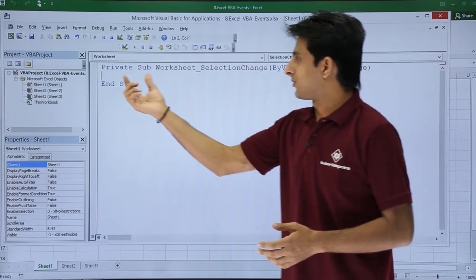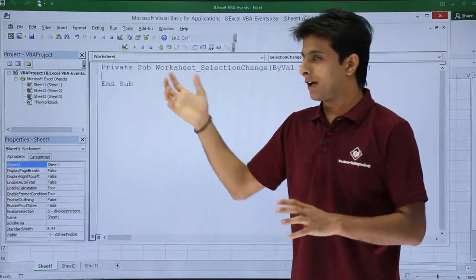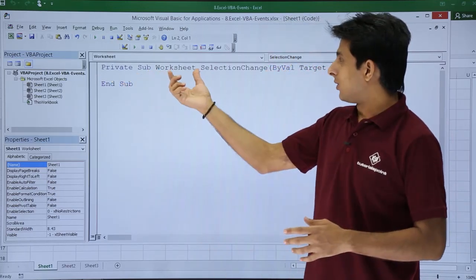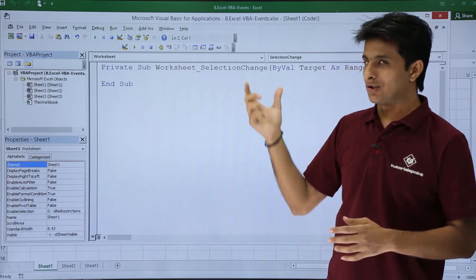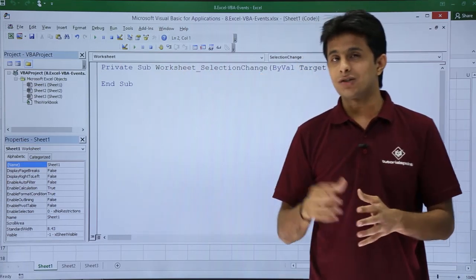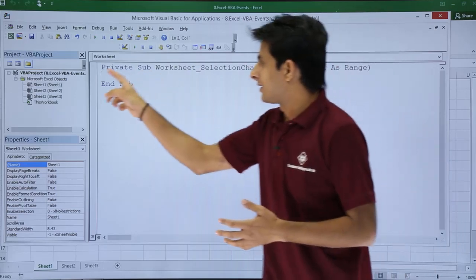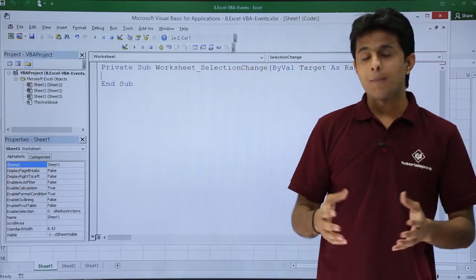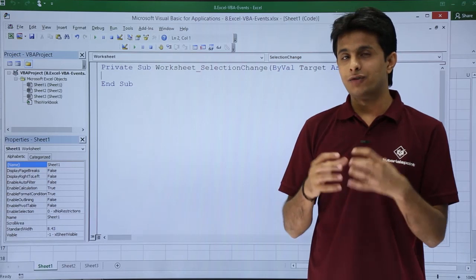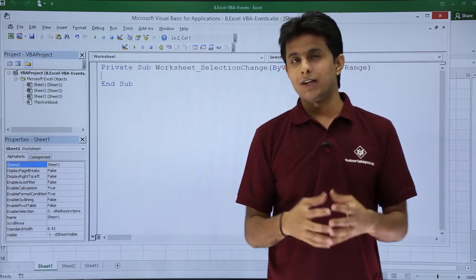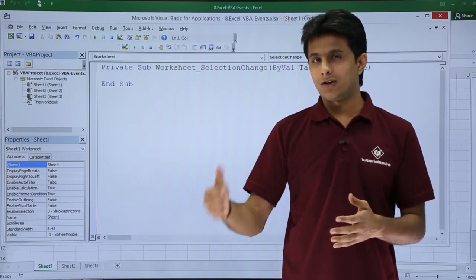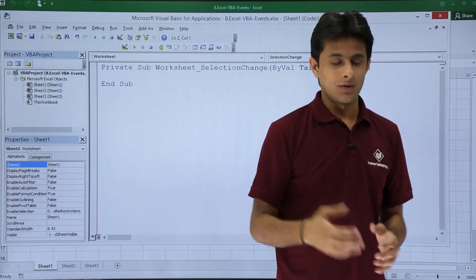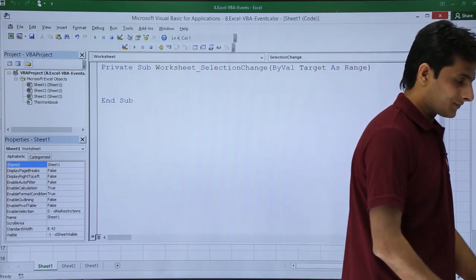From here what I can do is I can select different event that is worksheet. So I've got a sub procedure, private sub procedure. That means it will work only in this sheet. Worksheet underscore selection change. If there is any selection change in the worksheet, what should happen? That thing will come into this place itself. What should happen? As I said, the color of the cell should change and we already know how to change the color that is interior.color and you have to give the name. But here you can use something new.